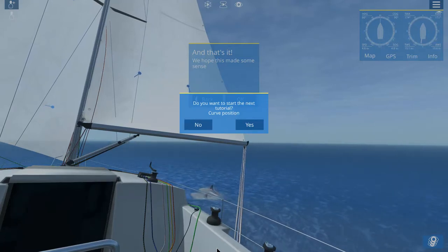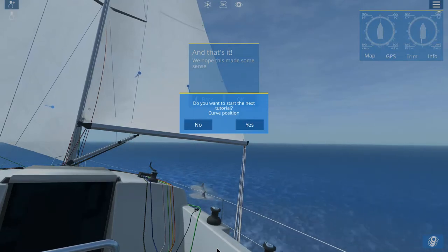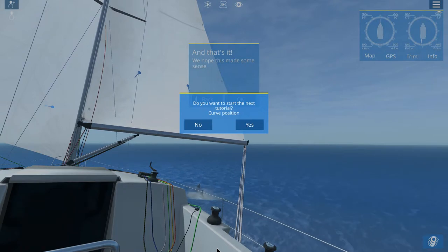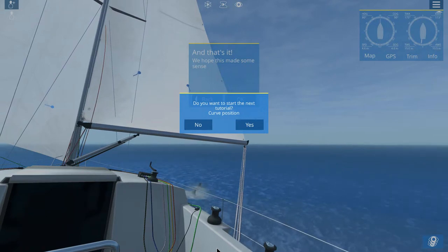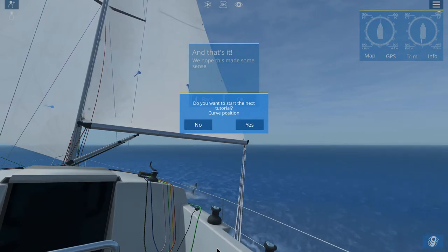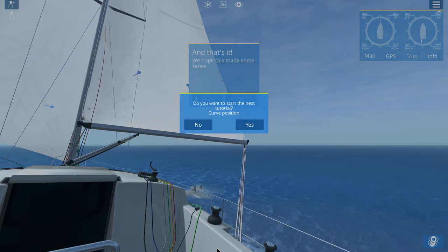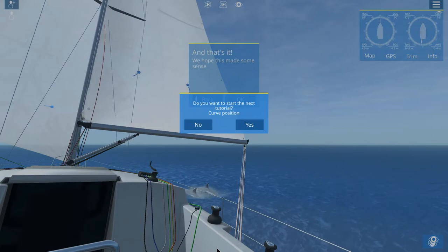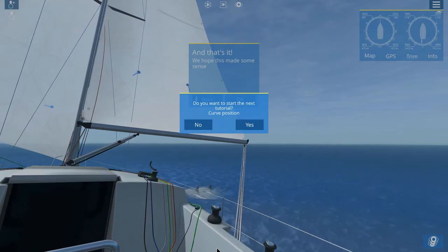Hi folks, John Kitz here, playing Sail Away — the sailing simulator, that's it.